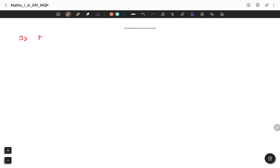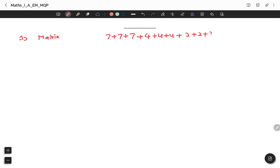Here is the blueprint. First topic: Matrix. The weightage is 7+7+7 marks for long answers, 4 marks for 3 questions, and 2 marks for 4 questions. Total marks weightage for Matrix is 41 marks.